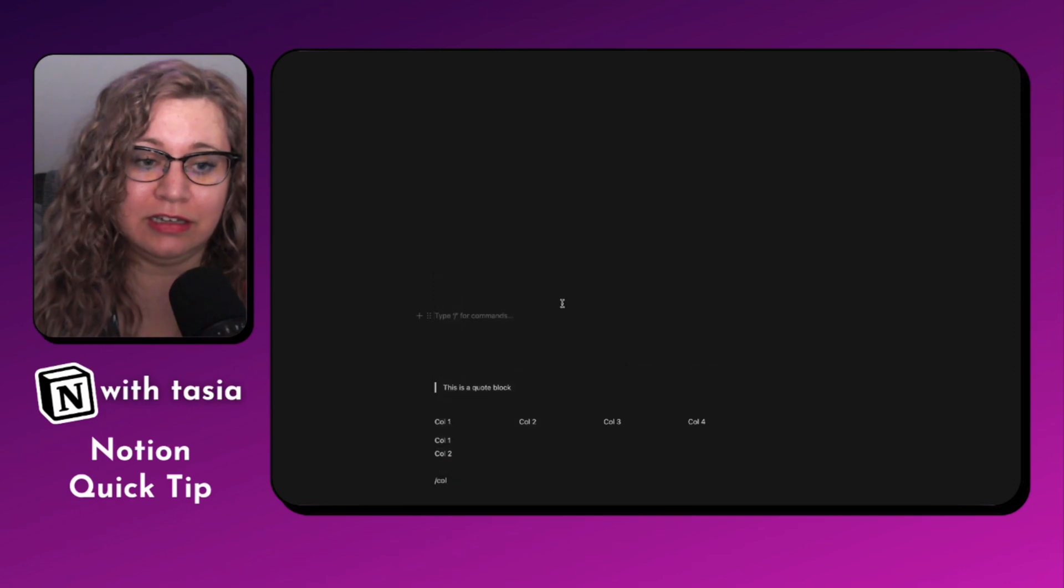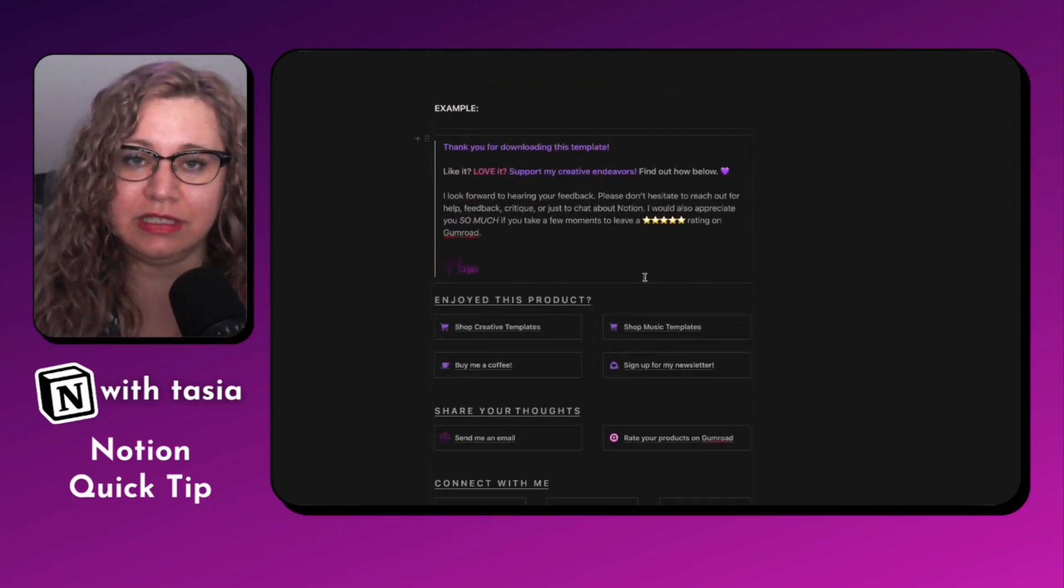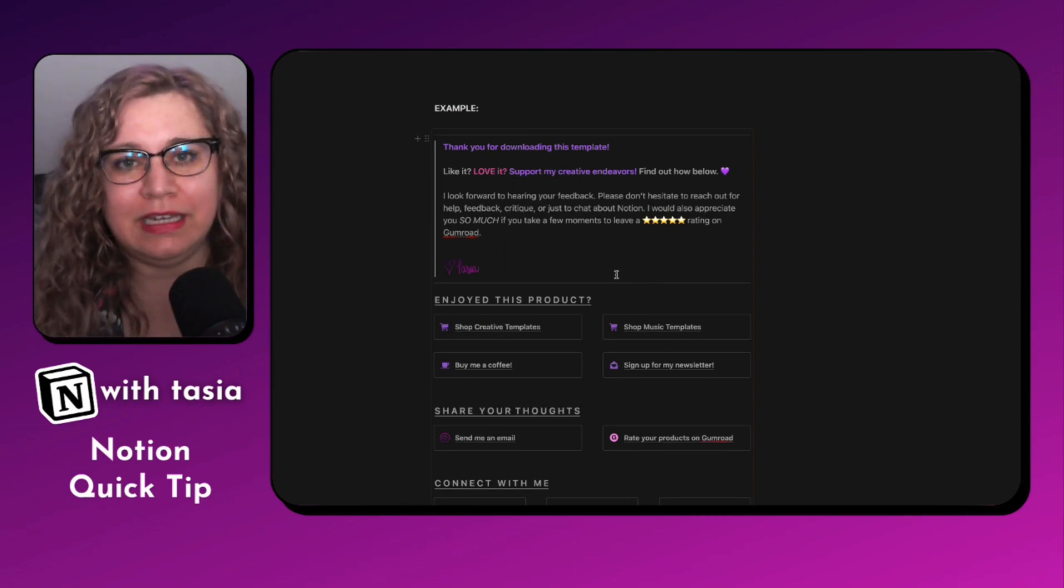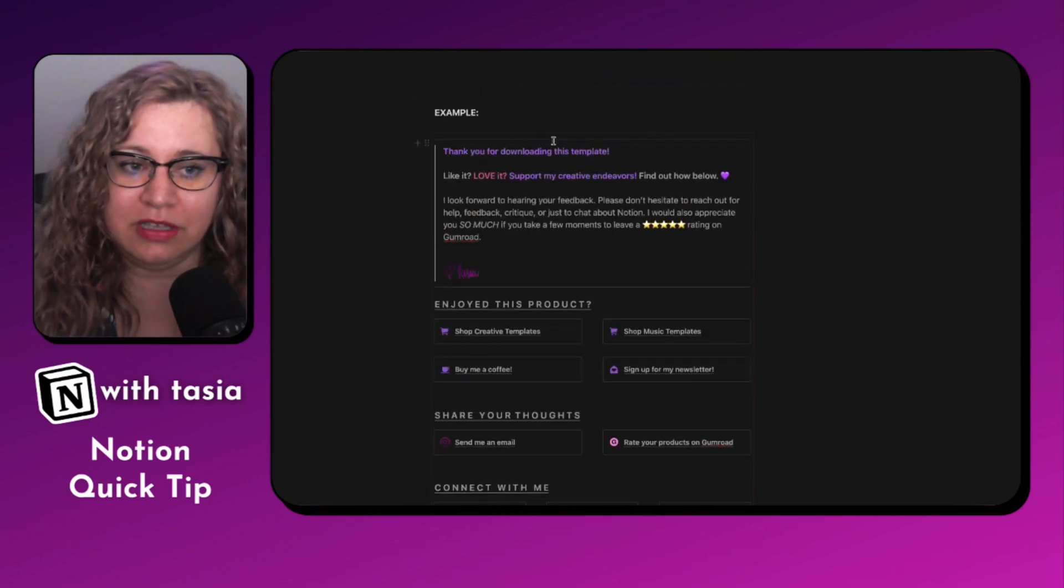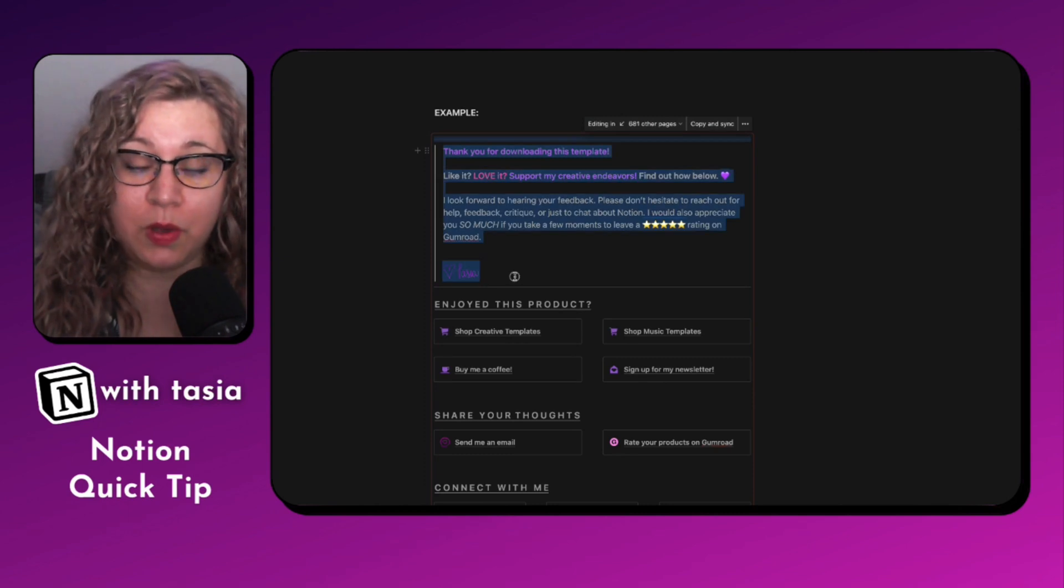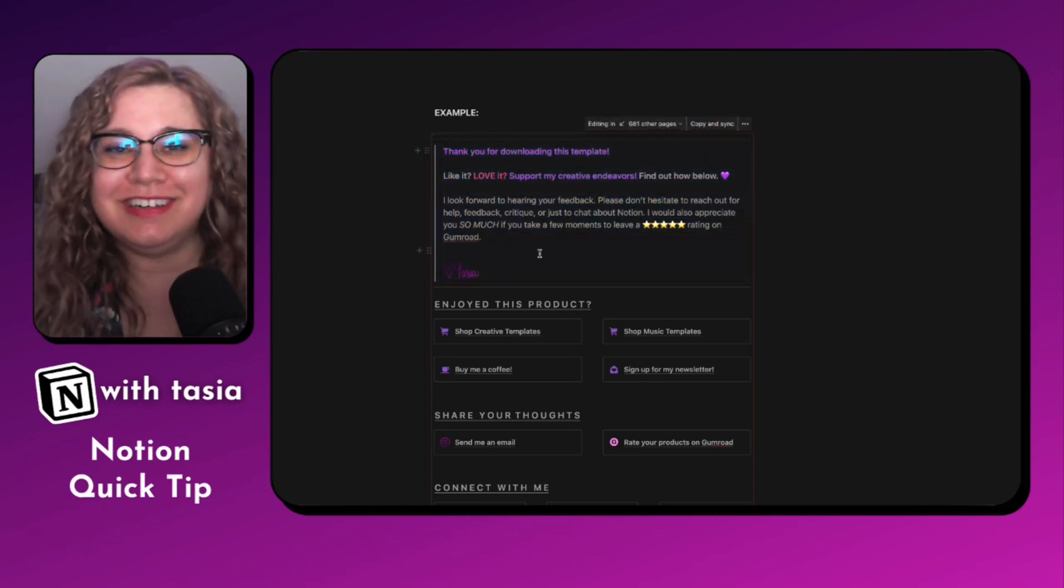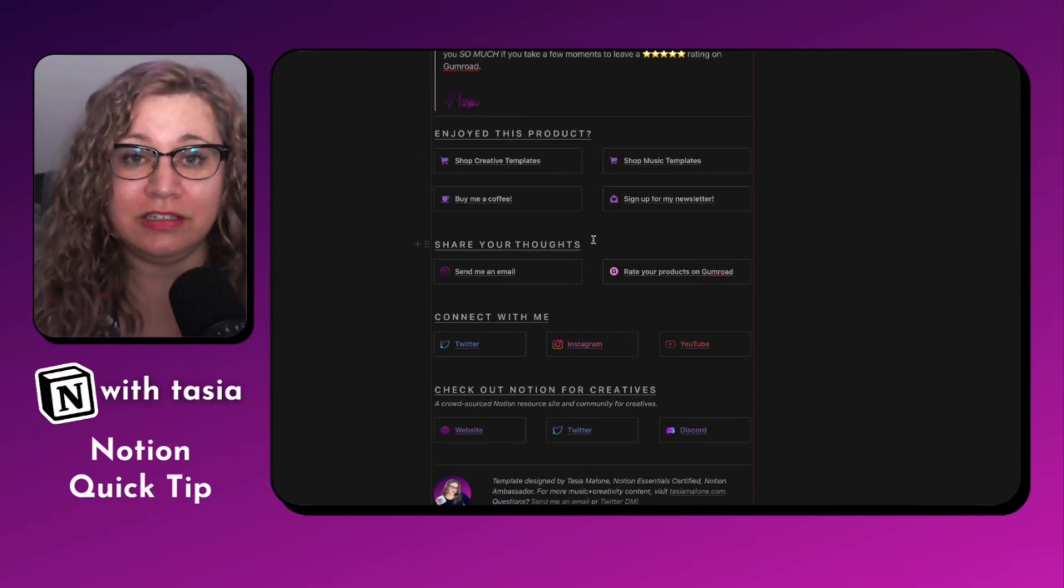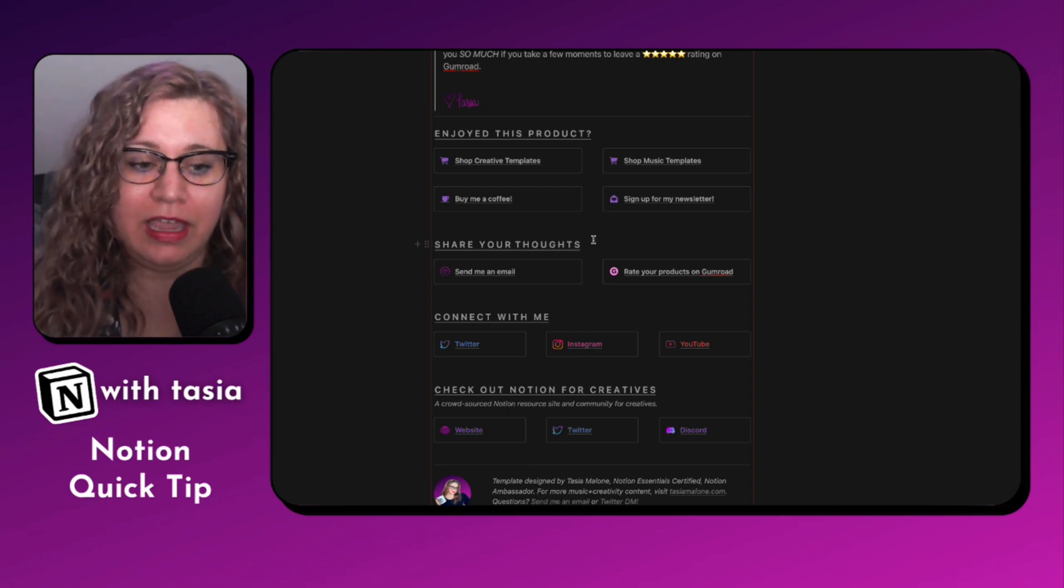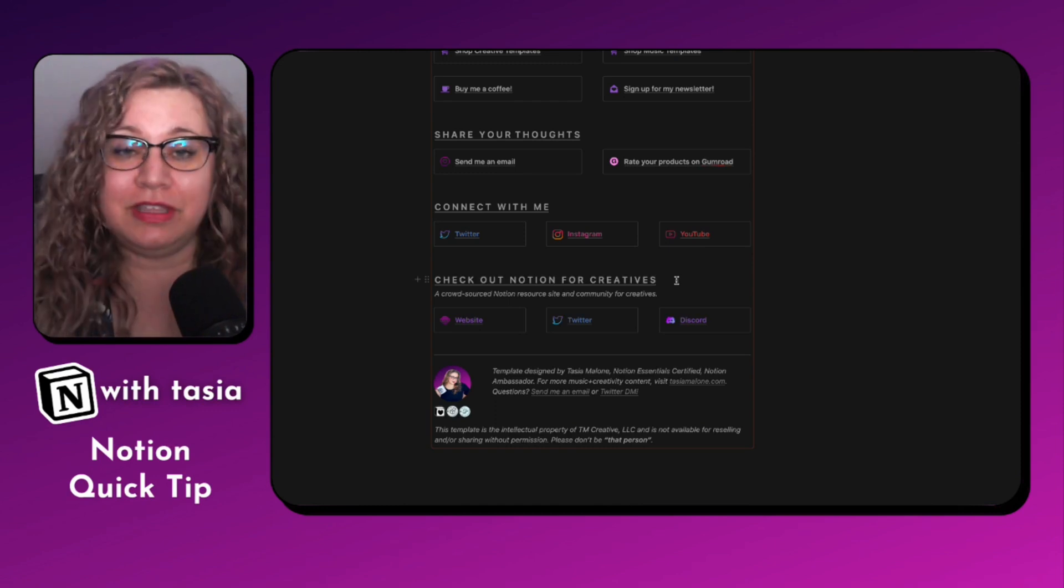Again, the way that I use it most frequently is I use a synced block to create my signature for any template that I share. And that's where I'm able to use a few different formatting options in here with like individual dividers, this quote section. So it's like my little love letter to anyone who downloads a template from me. And then these different callout blocks with links to my different online stores, places to connect with me online. And of course, sharing the links for my new Notion community, Notion for Creatives.